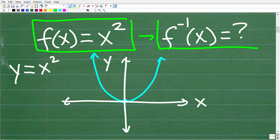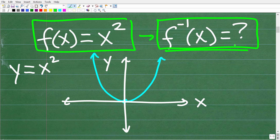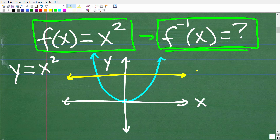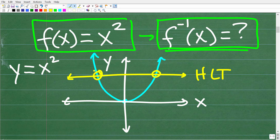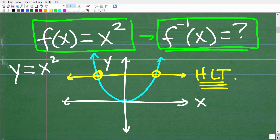What we're trying to determine is whether an inverse function exists for this function. In order for an inverse to exist, the function must pass the horizontal line test. The horizontal line test means a horizontal line drawn through the graph only crosses it one time. This parabola fails the horizontal line test, which means it does not have an inverse function — it is a function, but not all functions have an inverse.